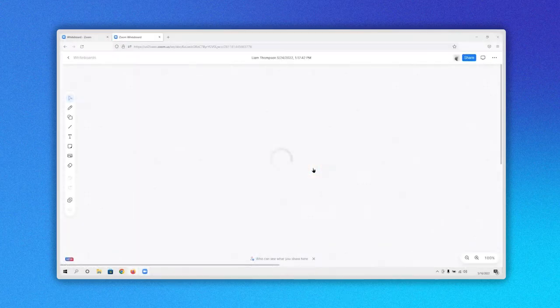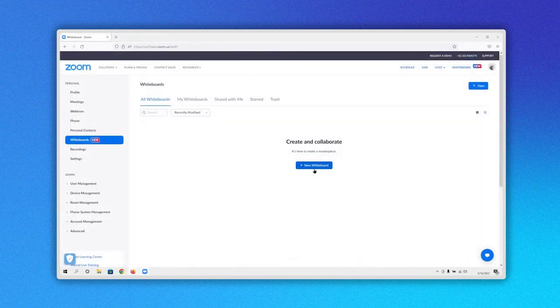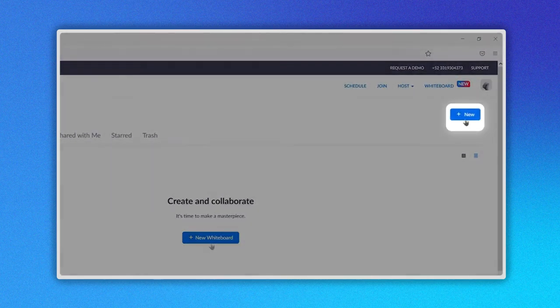If you have created a whiteboard before, click on the New button here.